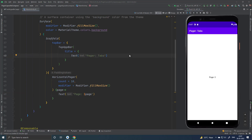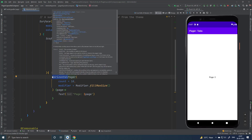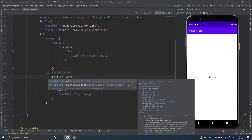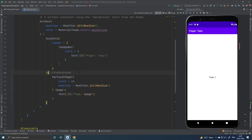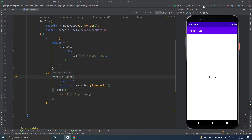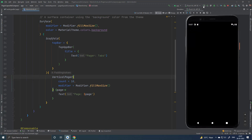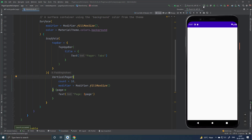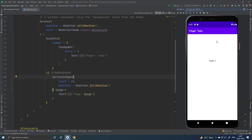If you want a vertical Pager then you have to just change this to a vertical Pager, and that's all. Right now our Pager is working vertically.